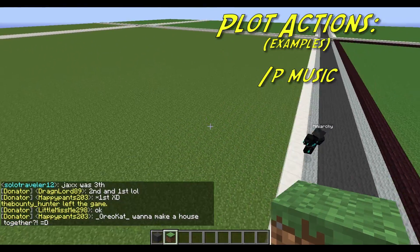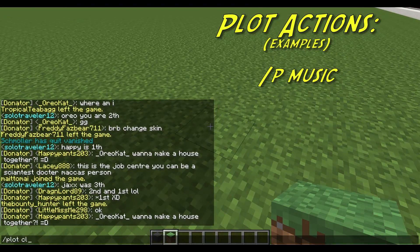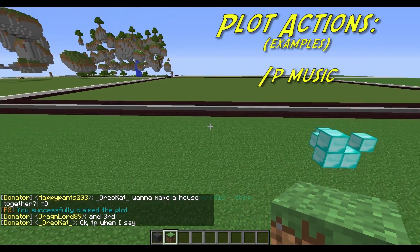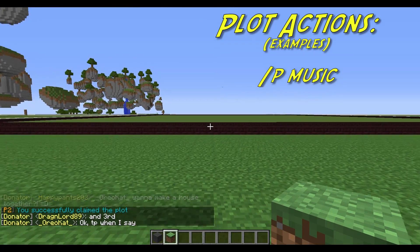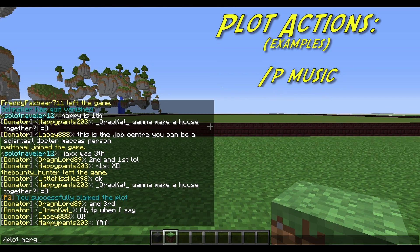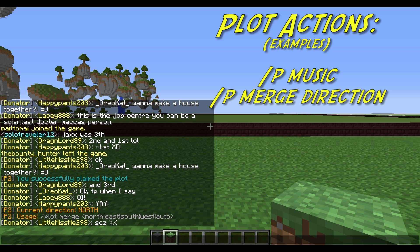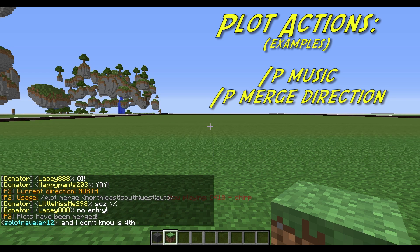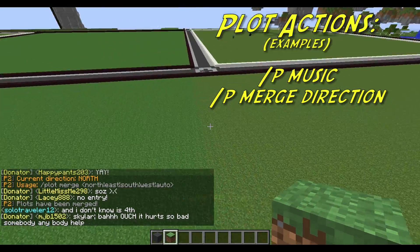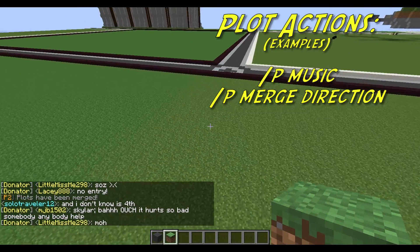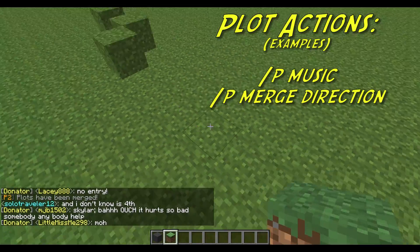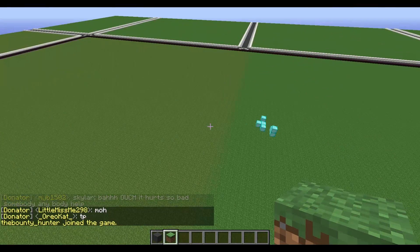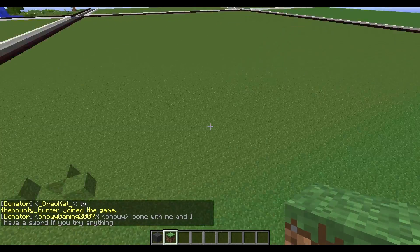Another cool feature is if you own multiple plots — for example, I'll come over here and go Plot Claim to claim a second plot — I can go back to my original plot, look in the direction of my new plot, and go Plot Merge. It'll tell me the direction I'm facing, which is North, so I go Plot Merge North. The pathway has been removed and both my plots are now one giant plot. There's no limit to the shape or size of the plot you can make — it just depends on how many plots you're allowed to claim.